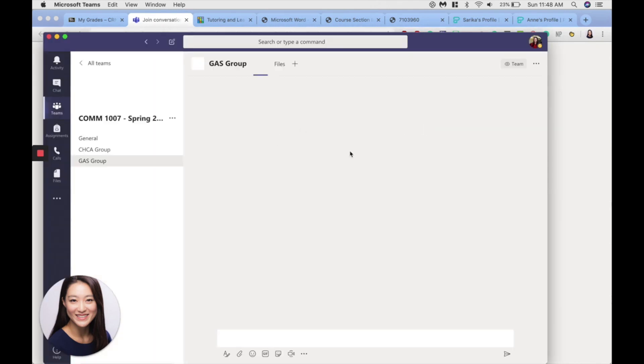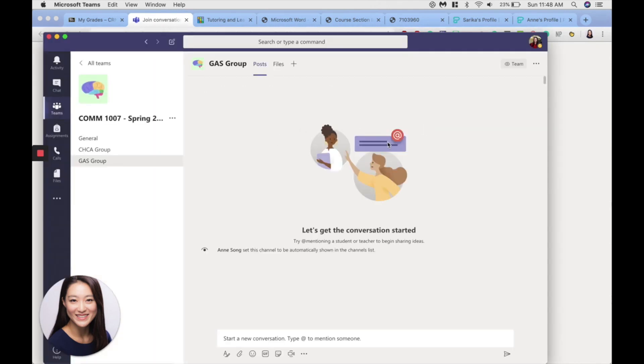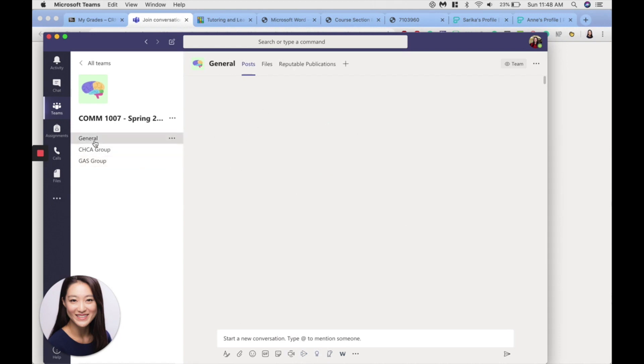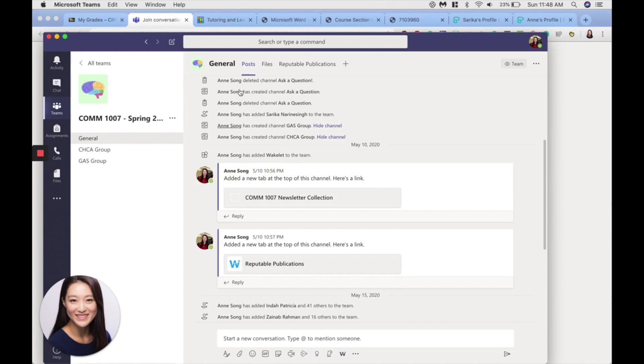And it'll take you to our page here. So this Blackboard is connected to the GAS group, so this is immediately to the GAS team, but you can always come back to the general section.